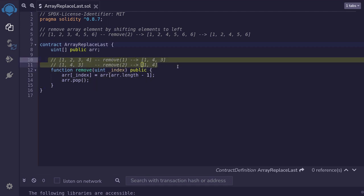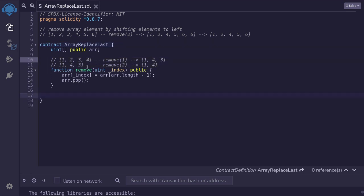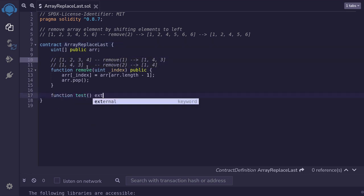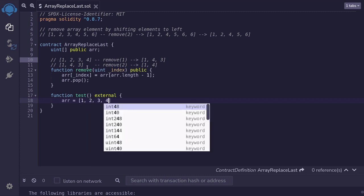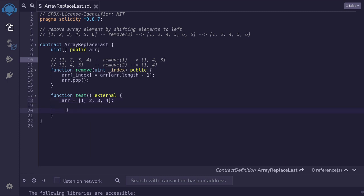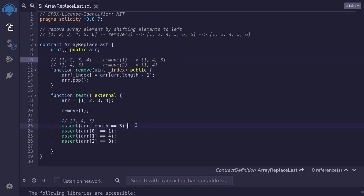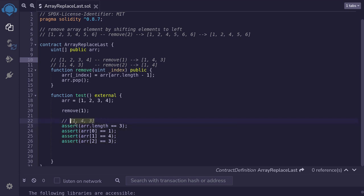Let's write a test using these scenarios as test cases, and then we'll execute the test in Remix. I'll name this function test — it's going to be external. We'll first initialize the array to be 1, 2, 3, 4. Next, we'll remove the array element at index 1, so I'll type remove(1). After removing one element, we should have an array that looks like this, so we'll assert that the length of the array is equal to 3, the first element is equal to 1, the second is equal to 4, and the third is equal to 3. Next, we'll write a test for the second situation. If this part of the code passes, we know the array looks like 1, 4, and 3, so when we call remove on the second index, we should end up with an array of 1 and 4.